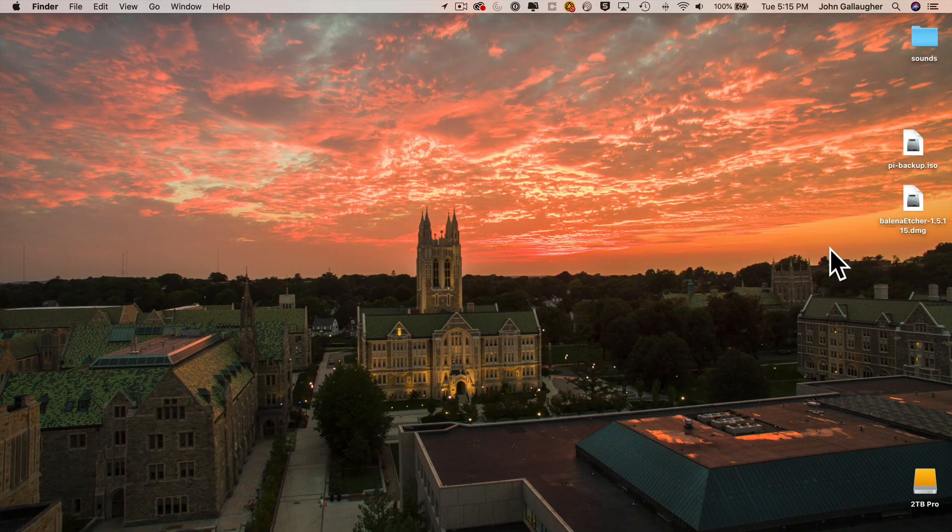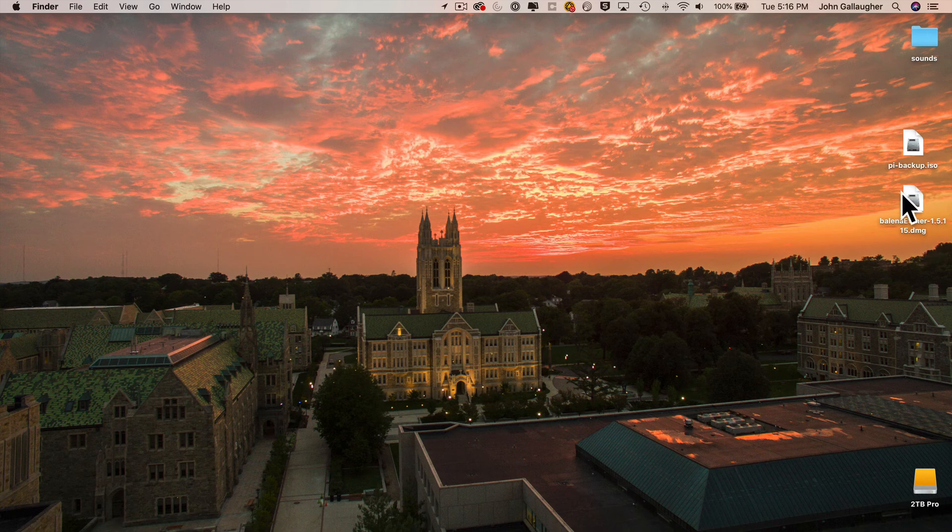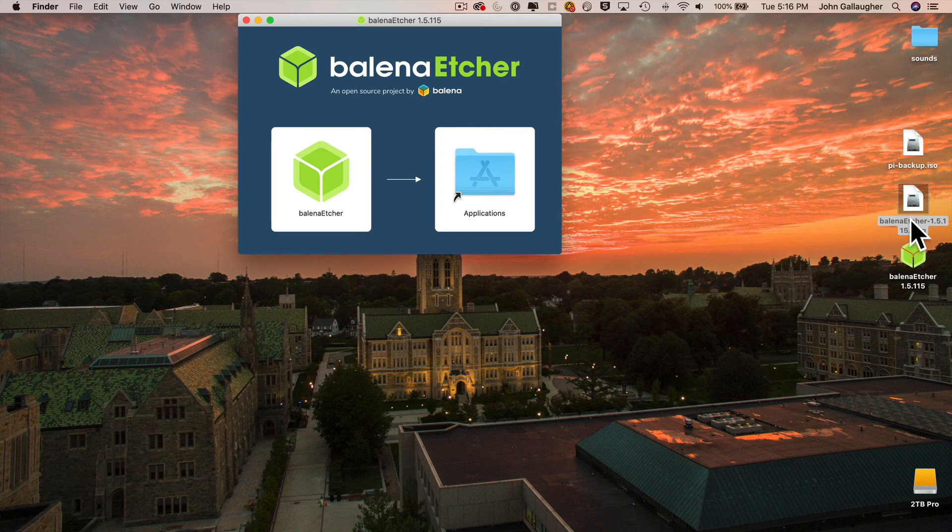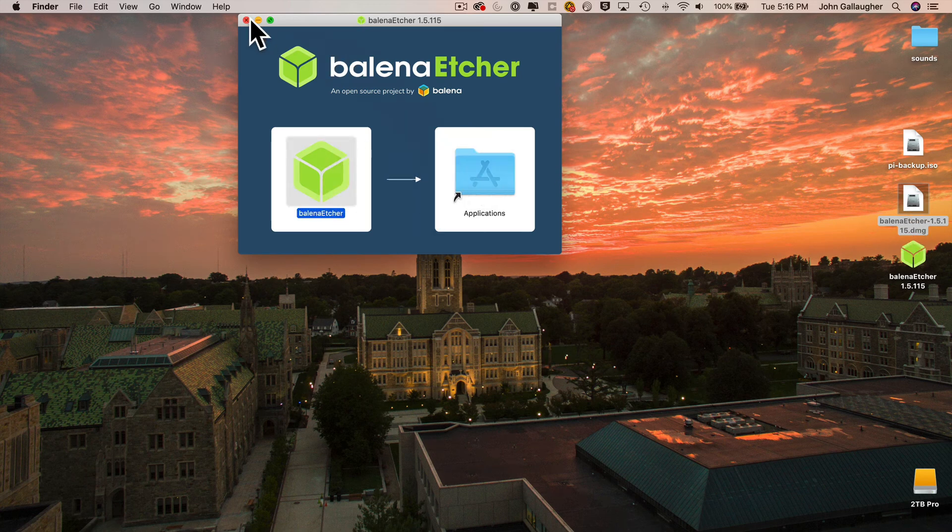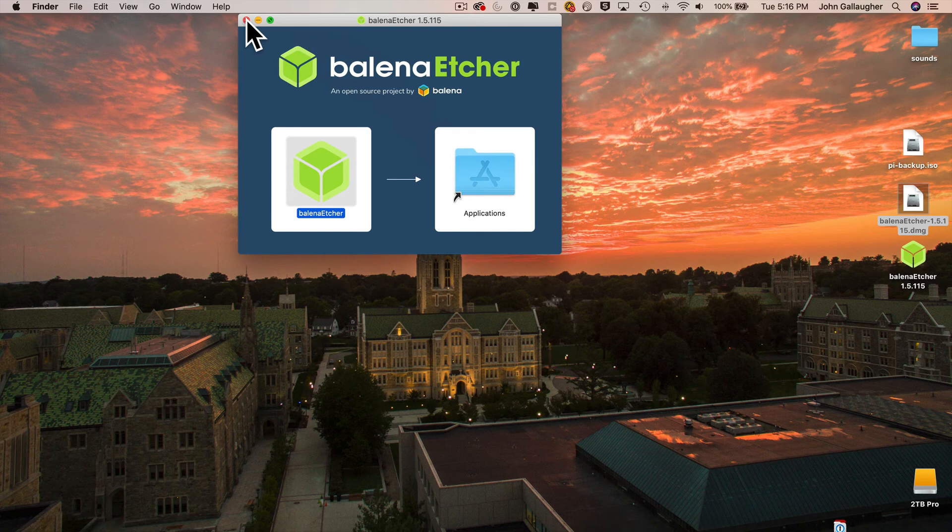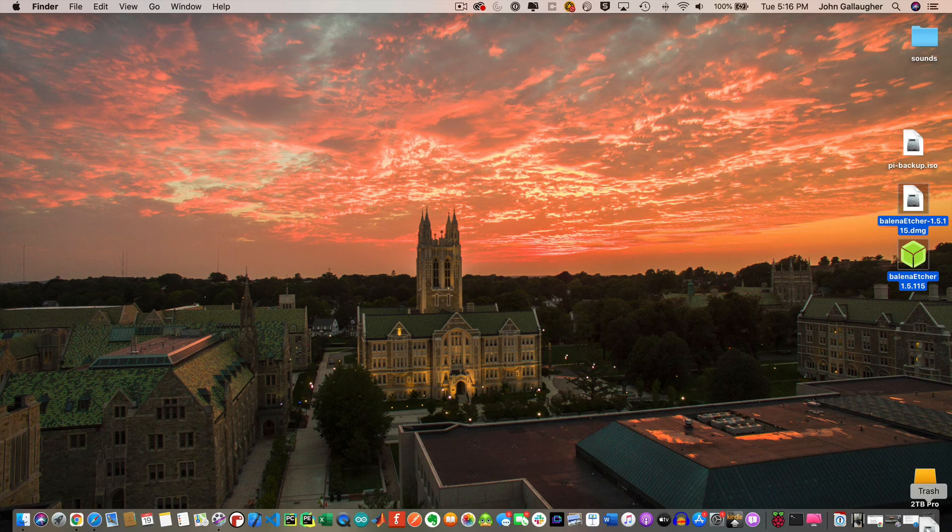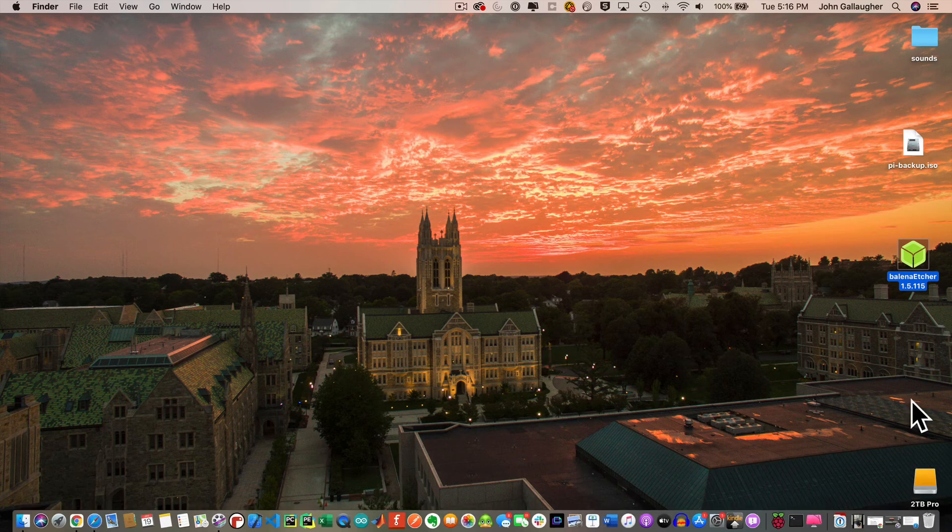So just double-click on the DMG file that you just downloaded. Mine's on the desktop. Then drag the Etcher icon, this green cube here into the Applications folder. Balena Etcher is now in your Applications folder. So you can actually close this window.